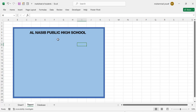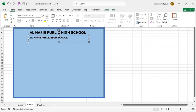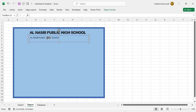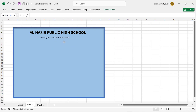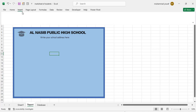Below the school name we'll write the address. Press Ctrl+C and Ctrl+V to copy the text box, decrease the size to 12, bold it, and change it to italic. Write your school address here. Now we'll add a logo on the left side — go to Insert, Pictures, This Device, and place the logo on the left side.